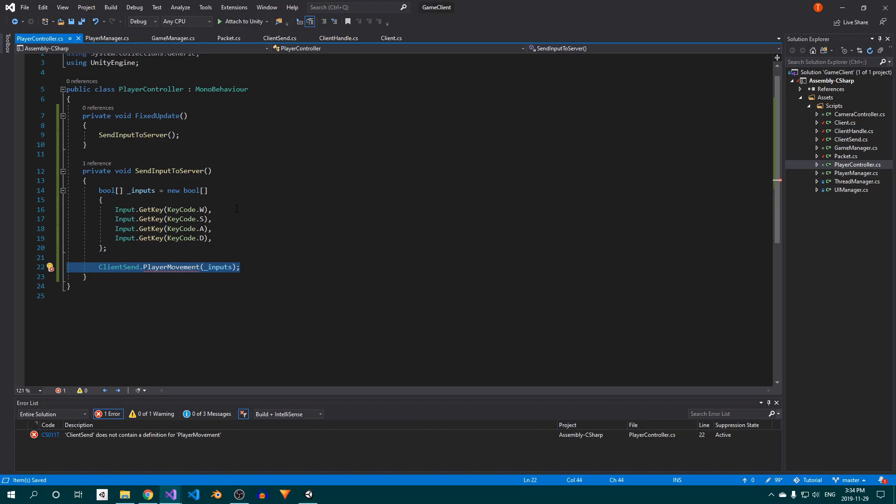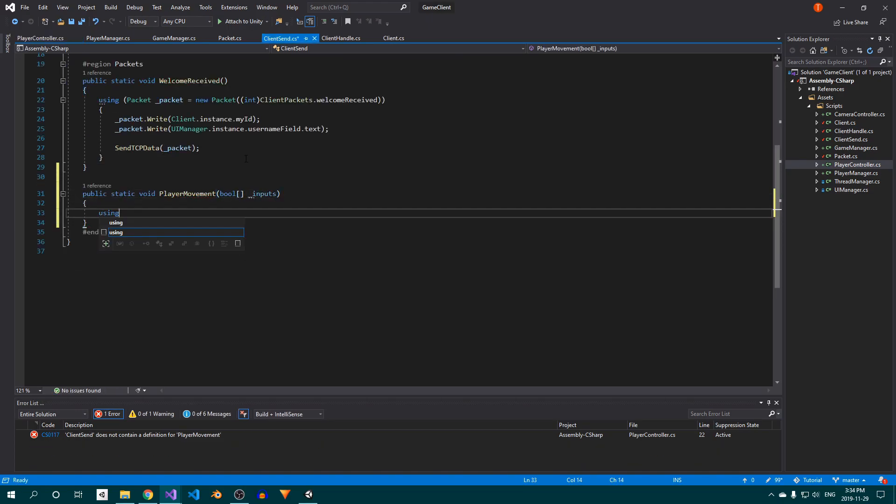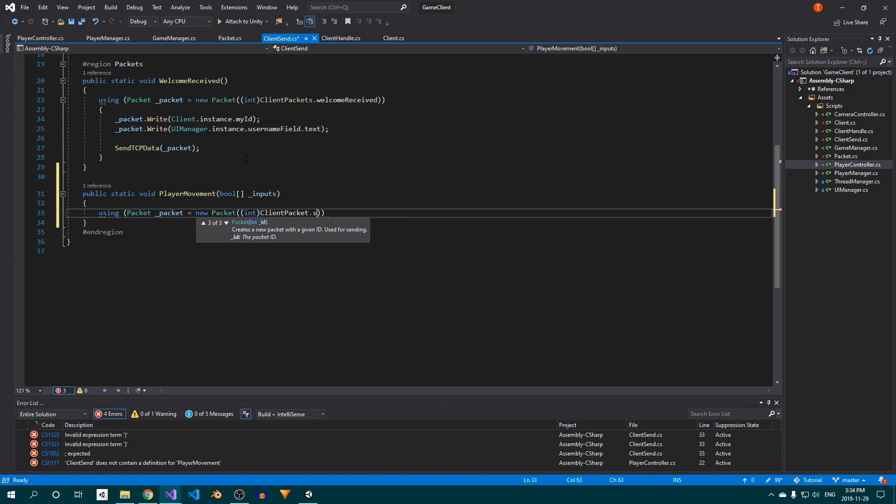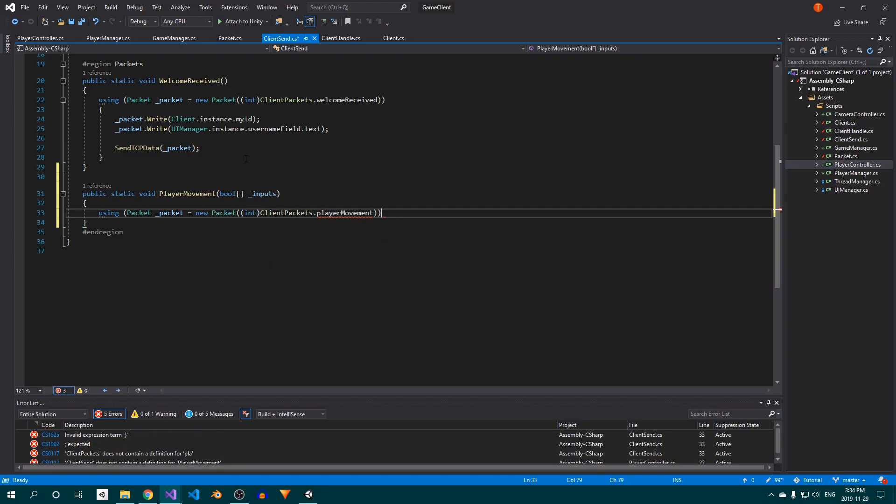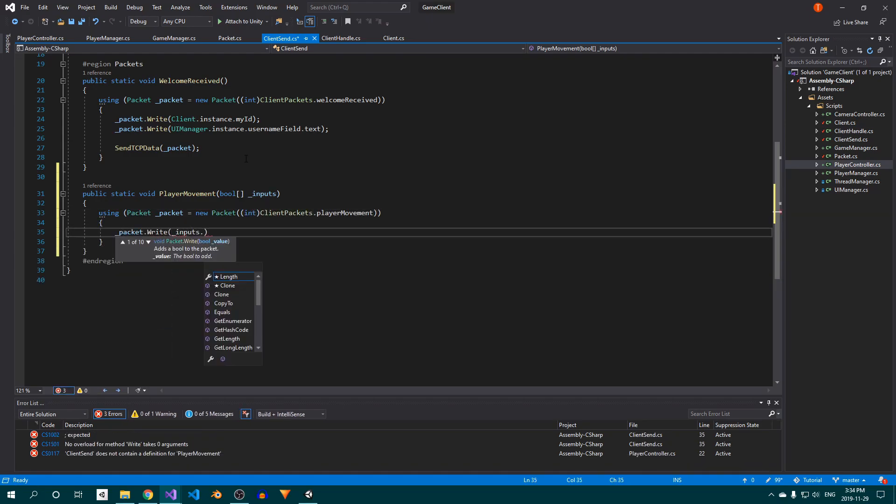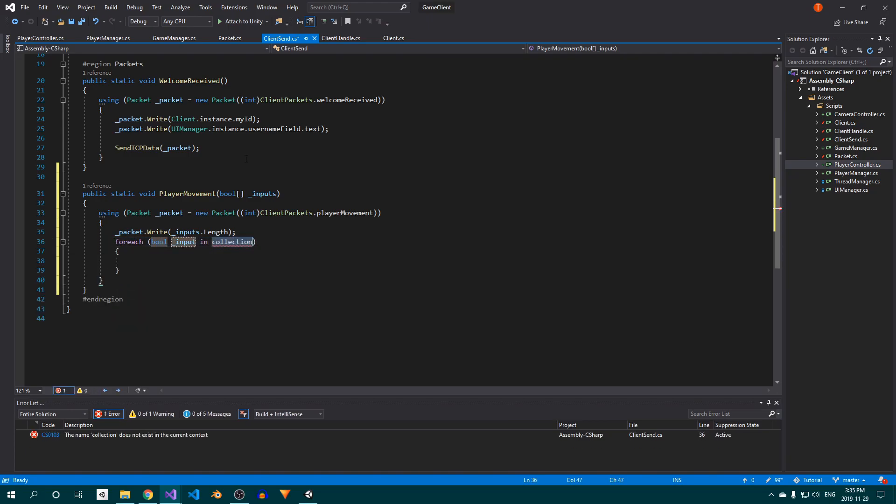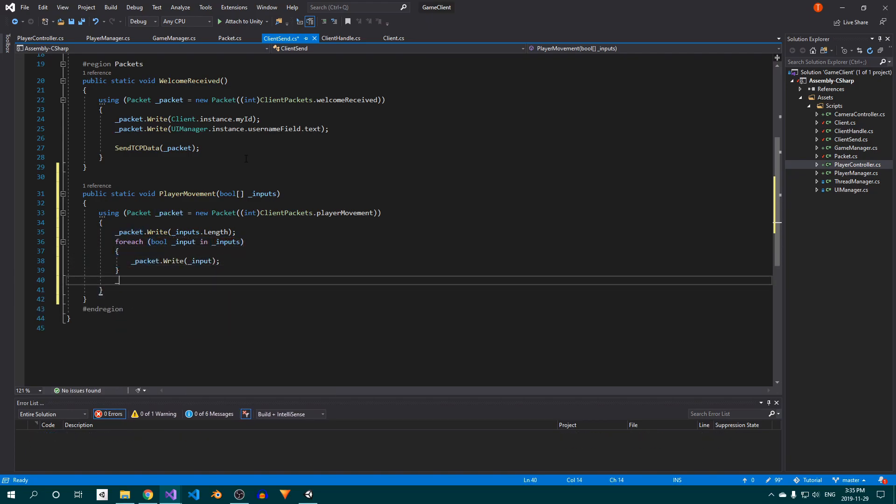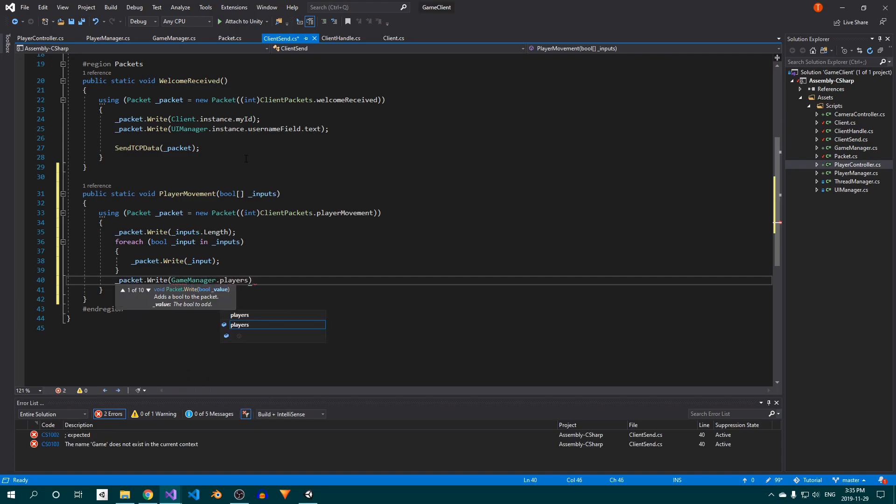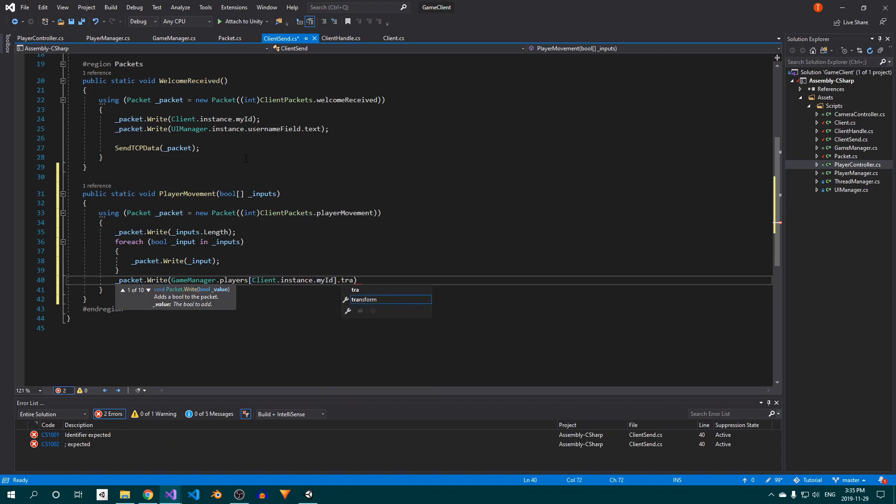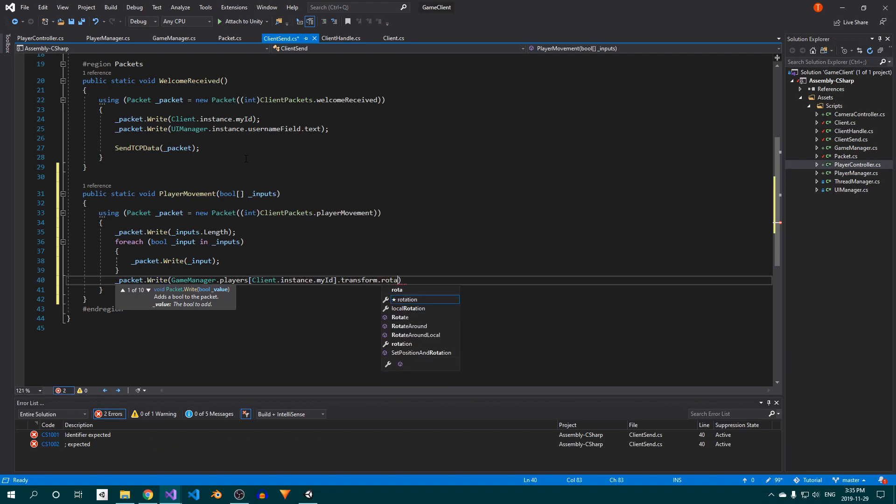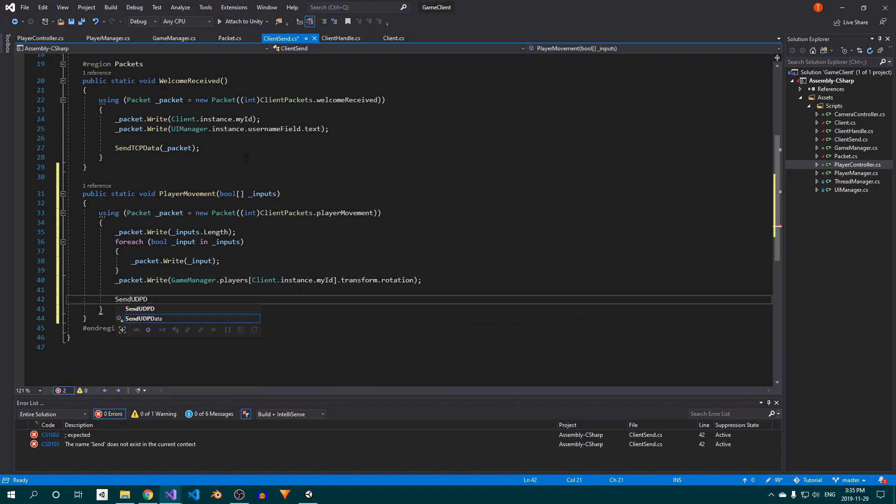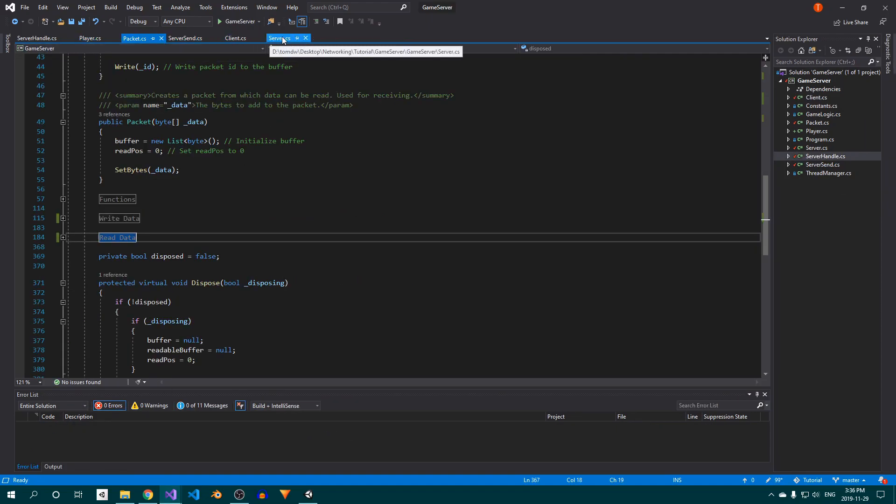In the ClientSend class, create a PlayerMovement method with a bool array as a parameter. Inside, create a new packet using the playerMovement ID and then writing the length of the bool array to it. Setup a for each loop and use it to write the contents of the array to the packet. After that, write the player's rotation and send the packet using UDP. The reason we use UDP here is because this packet will be sent over and over again, so we can afford to lose some of them and we may as well take advantage of UDP's extra speed.